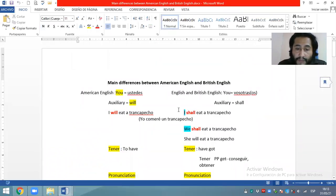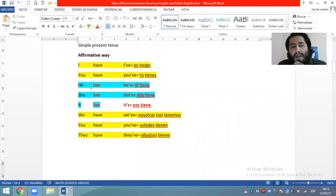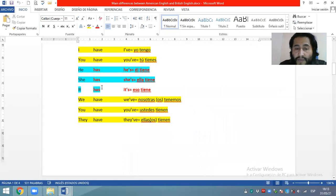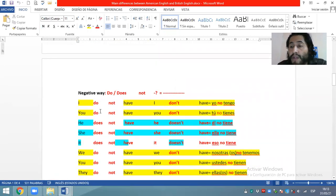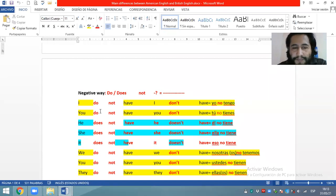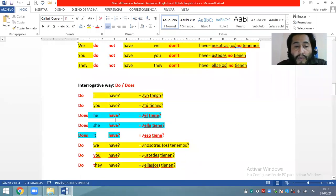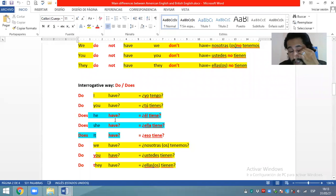Entonces terminamos de ver el verbo 'tener' en el inglés americano. Terminamos de ver 'to have' en la afirmativa: I have, you have — first group — he has, she has, etc. Very easy. We finished with this. And in the negative way, we always need to use the auxiliaries 'do' and 'does'. Y en la forma negativa y en la forma interrogativa también.